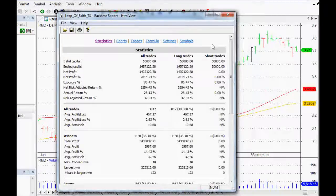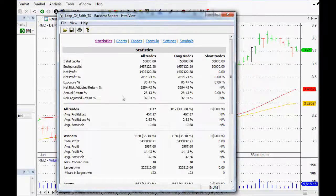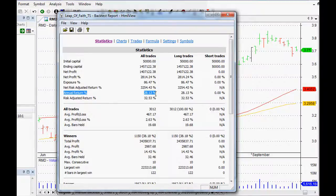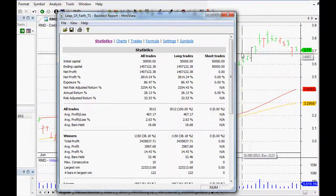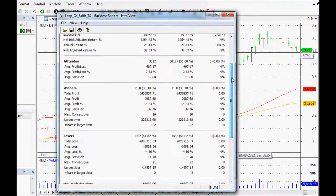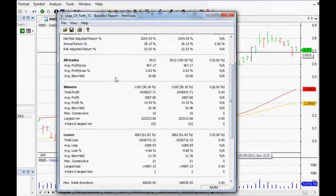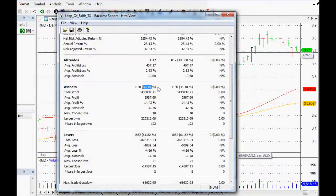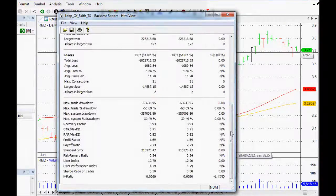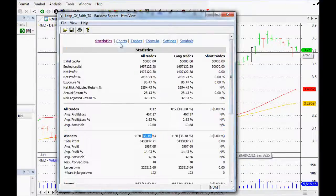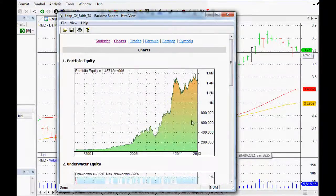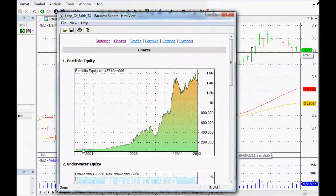If we click report here, then it will give us our stats, and that's the best part. As you can see, it's got an annual average return of 28% per annum, which is pretty good. The win percentage is 38%, so that's not amazing.